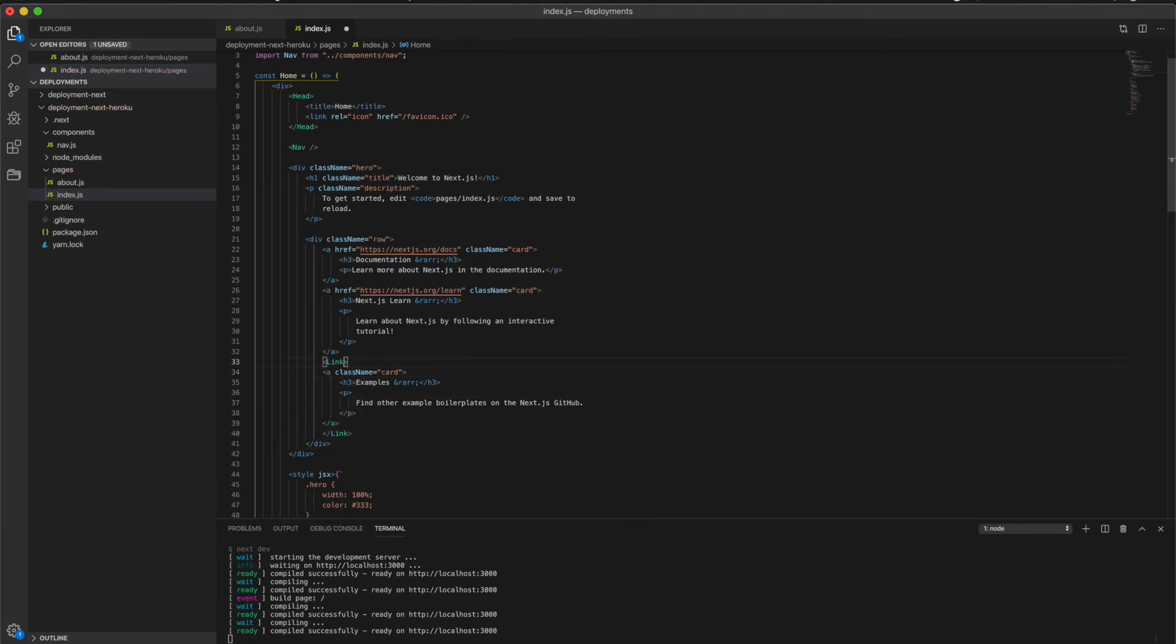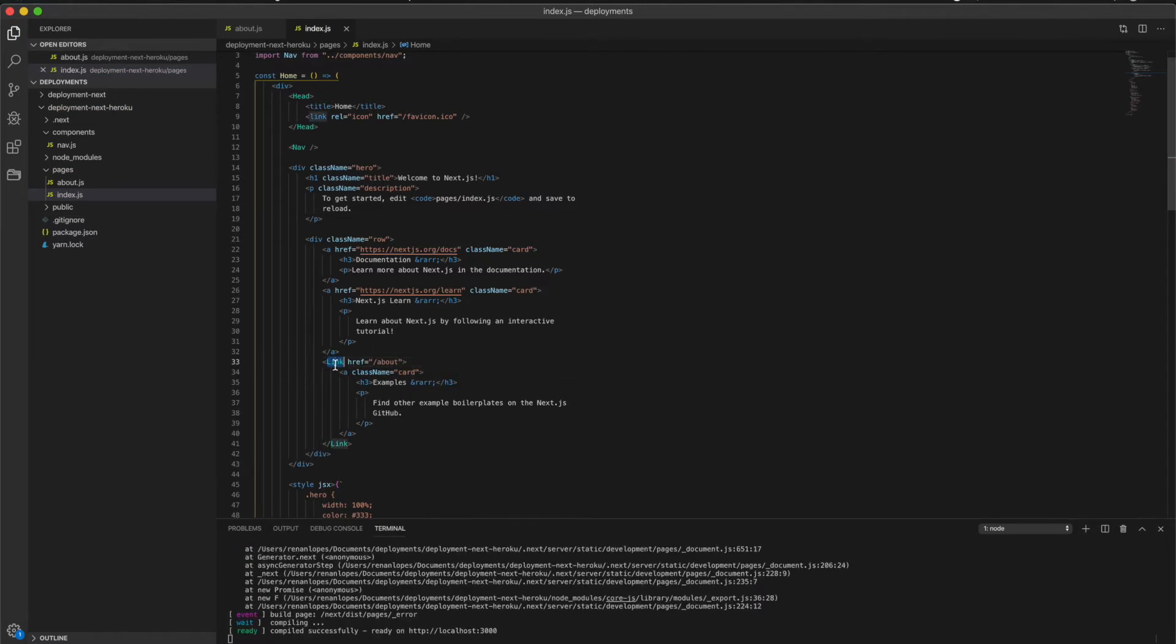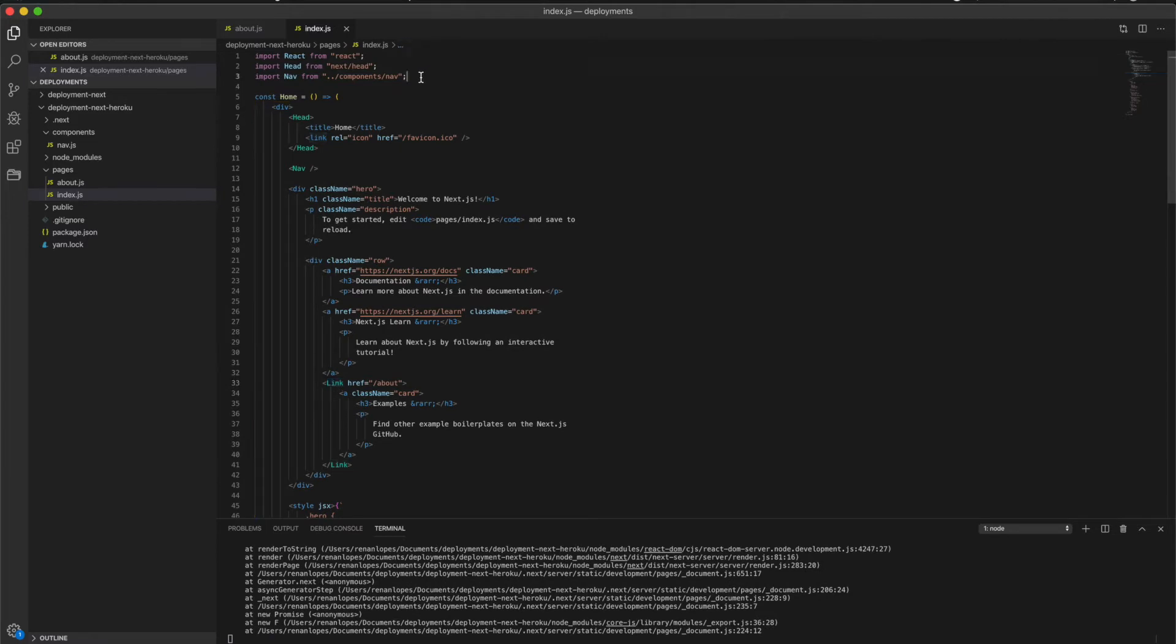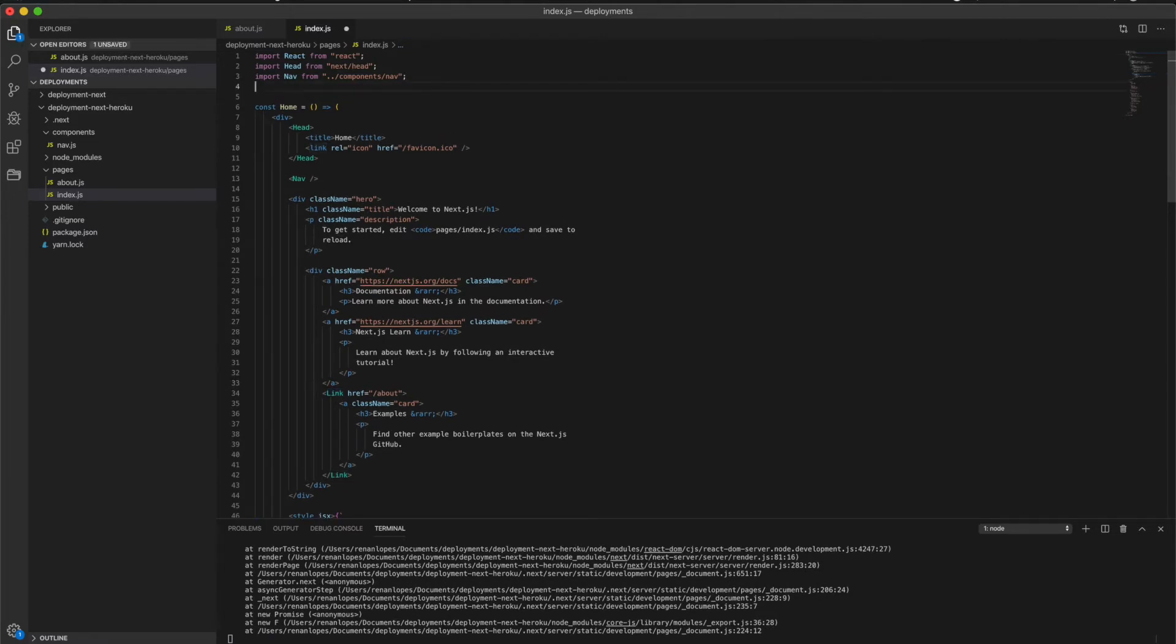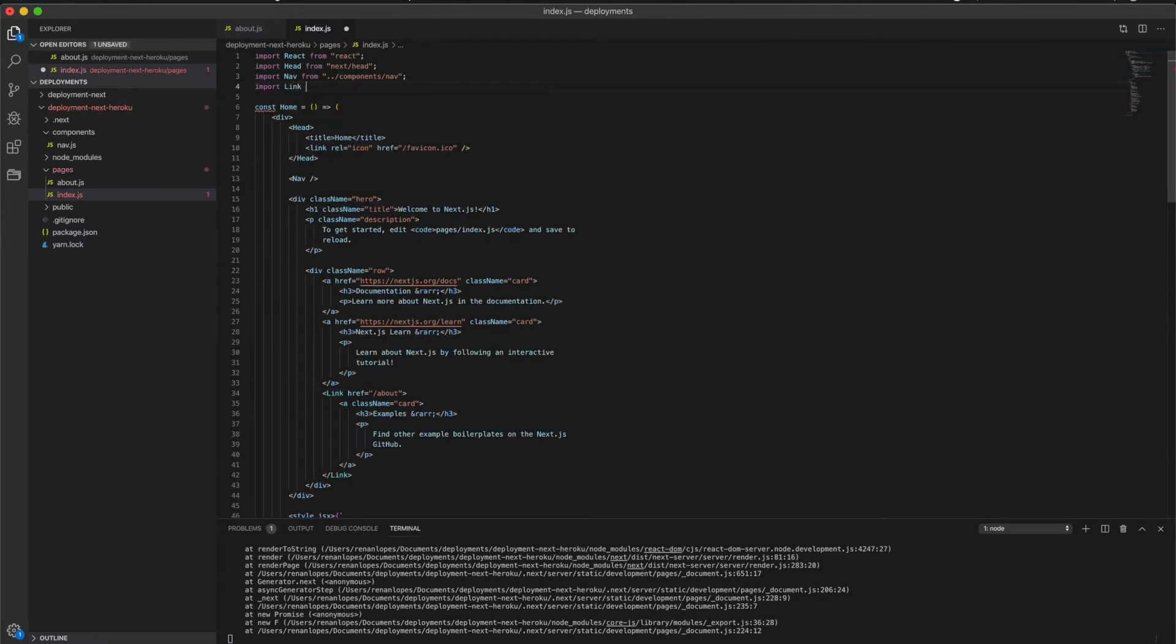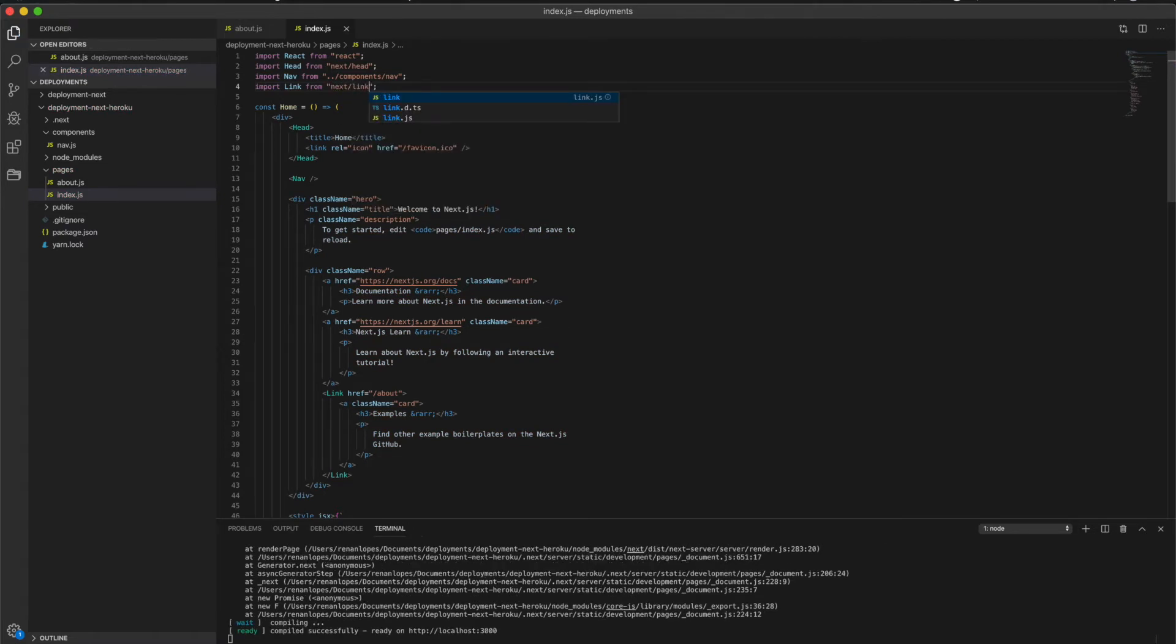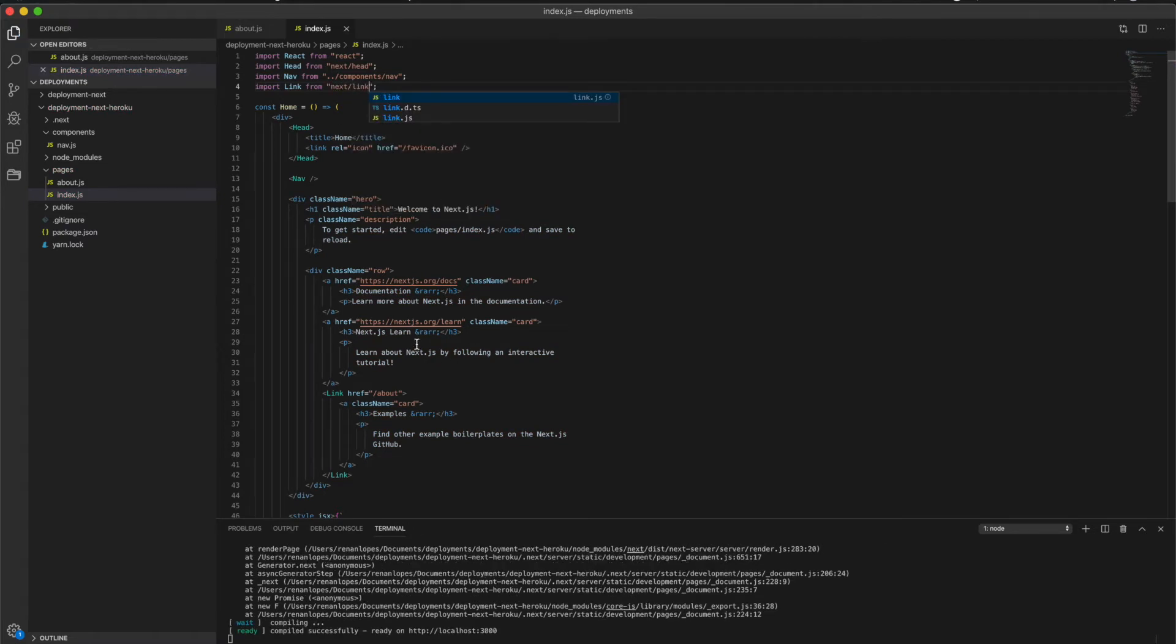And Next to identify that because of this component Link, we need to import this from next library. So link from next/link and then everything should work fine.